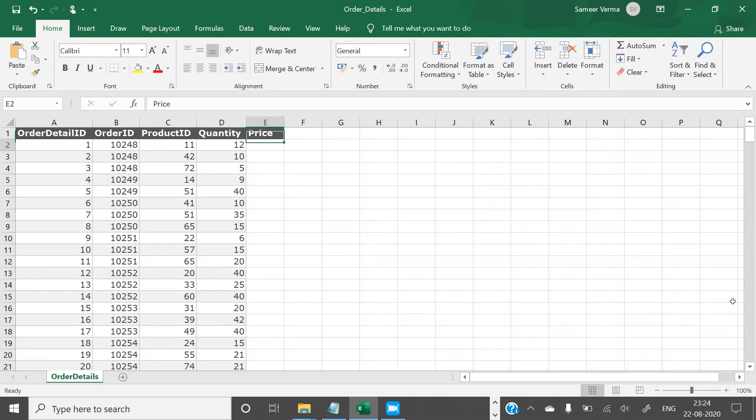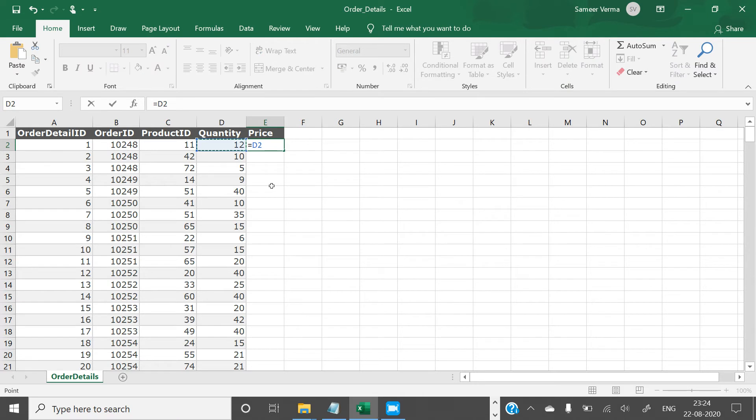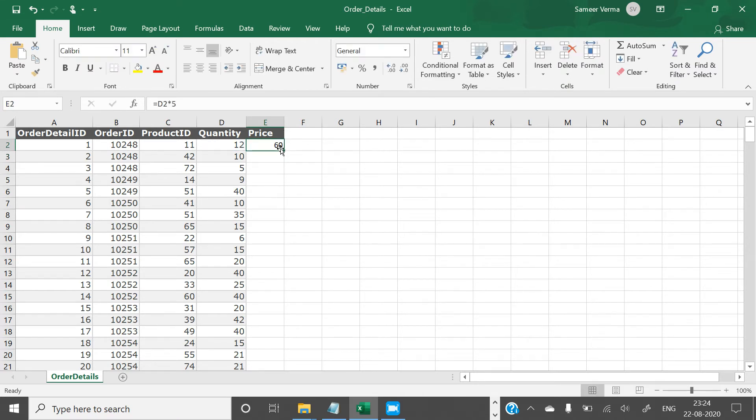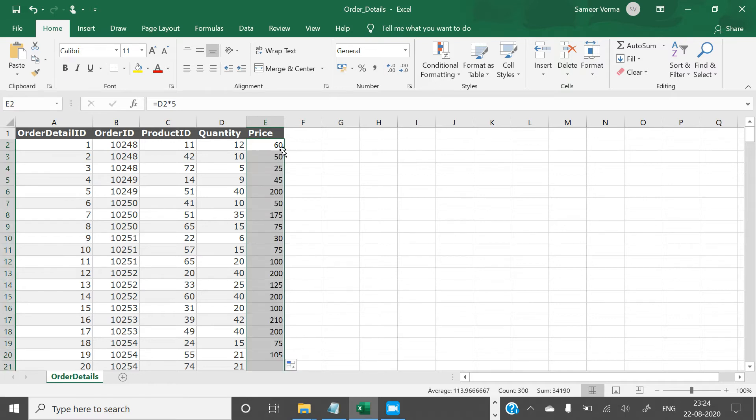Here you have to multiply the quantity with 5 to create a price, so simple. You will do this thing and then you're gonna just drag this. This is how you create another variable in Excel.